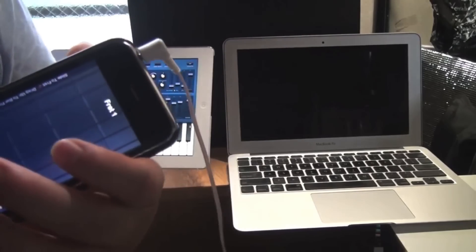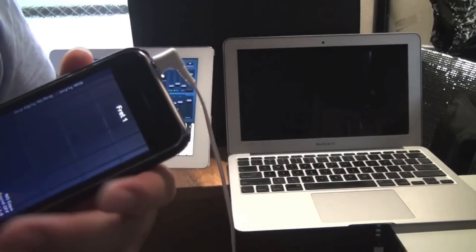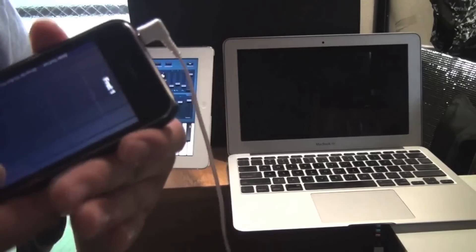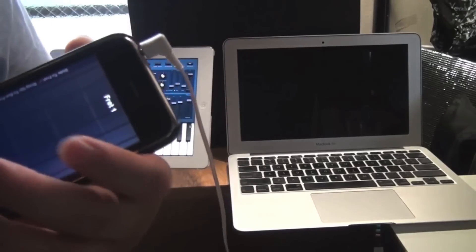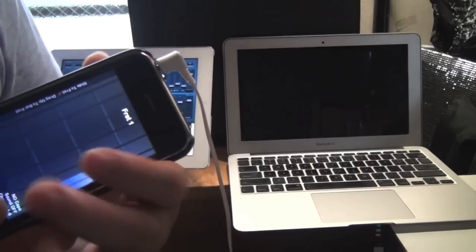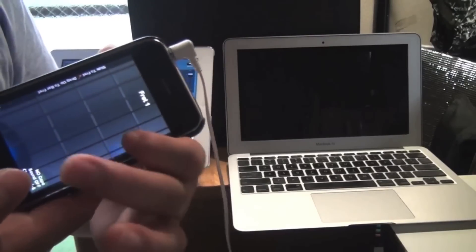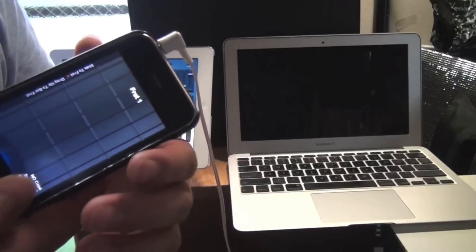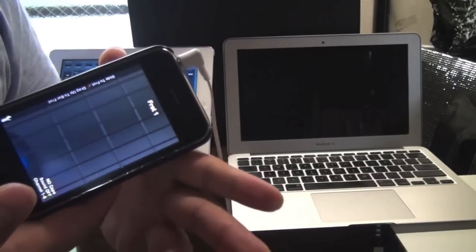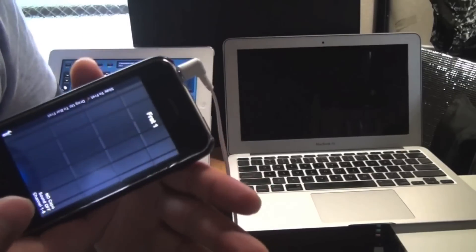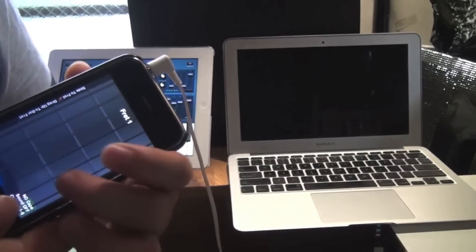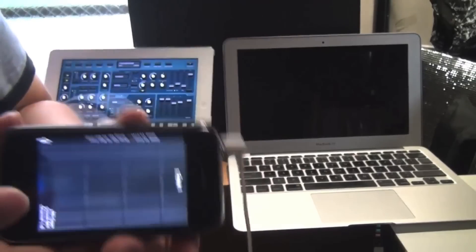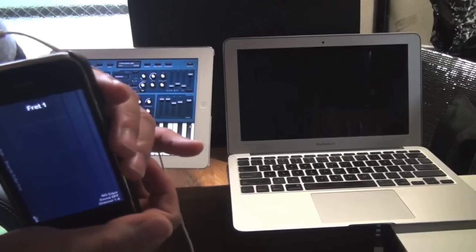Next, you can do hammer-ons and pull-offs as long as you do them within the time limit that you set in the settings page. If you're too slow, it's not going to work.